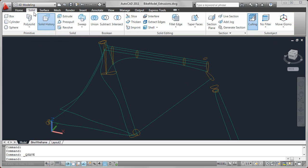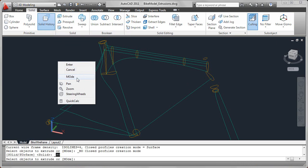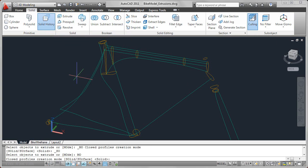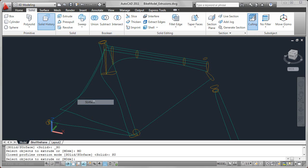For example, if I select extrude from the solid ribbon tab, notice here on the command line that it automatically launches extrude and puts the command in the solid mode. You can change that, so even if I launched it from the solid ribbon tab, I could right-click and choose mode to change it to the surface mode. Then it would be as if I had launched it right from the surface ribbon tab.